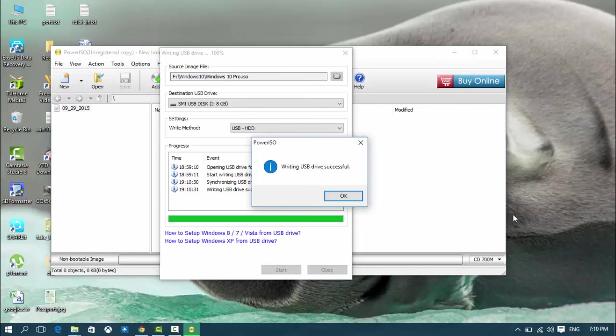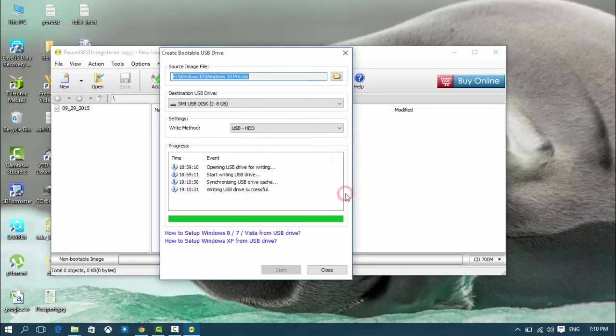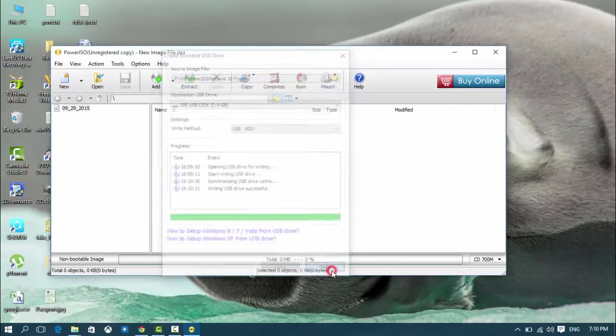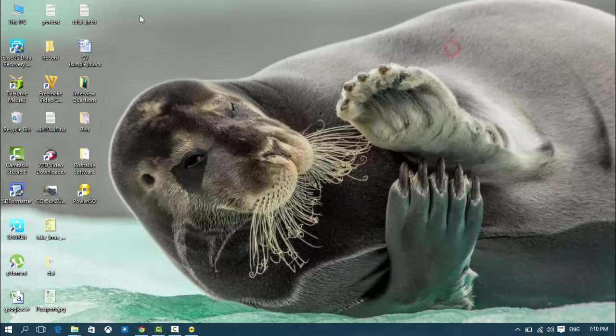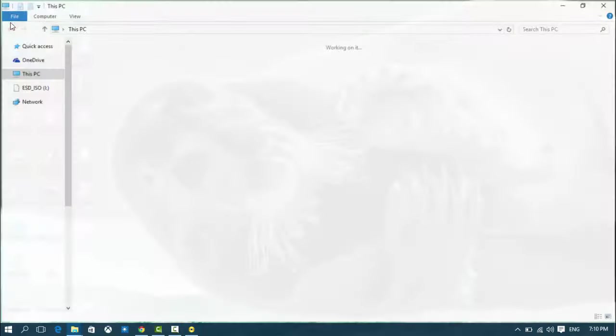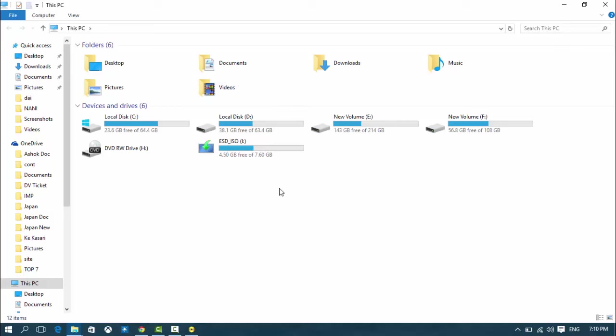Now click OK. Close. Now I'm going to check whether it's done or not.